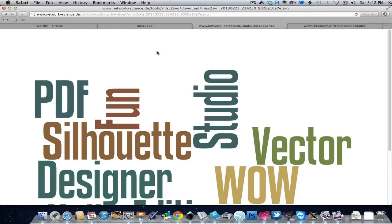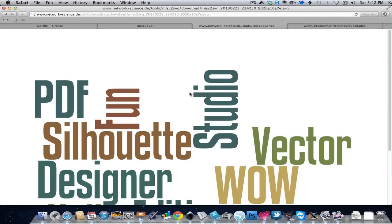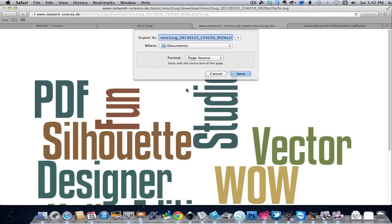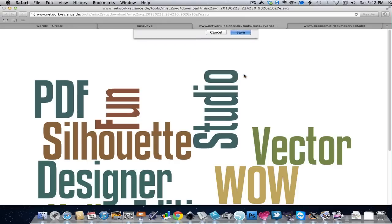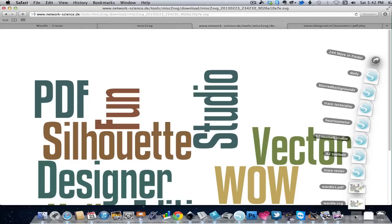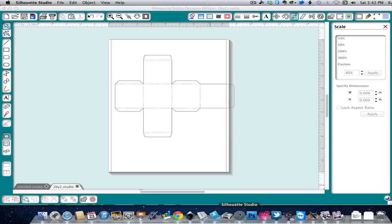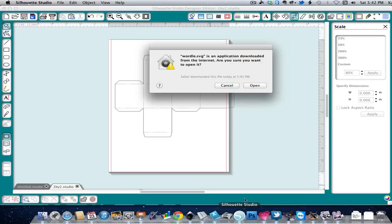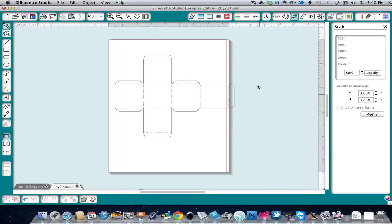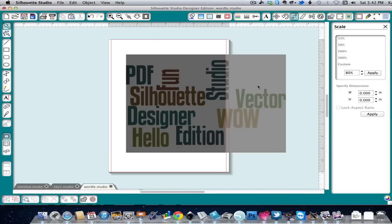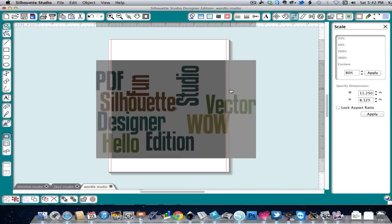And now there's our Wordle SVG. So we're going to do exactly the same thing. Save the page. And now we're going to drag the SVG onto our Silhouette Studio icon. Tell it yes.